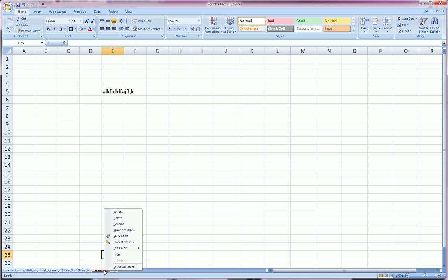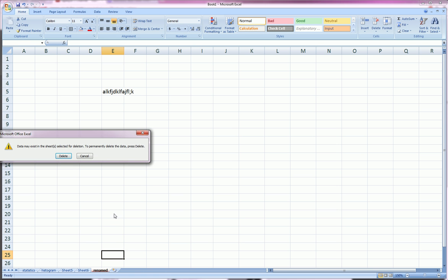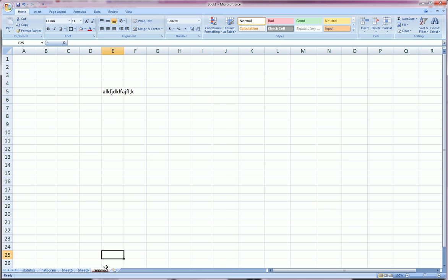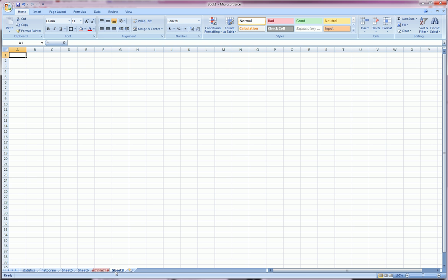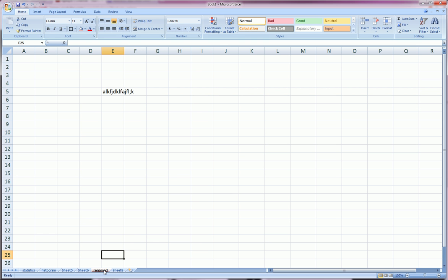Move it back around. I can entirely delete the whole sheet, which it'll give me a warning for and I don't want to do right now. And it will completely get rid of the sheet. I could also make a new sheet by clicking this insert worksheet button. I can go back to the sheet here.